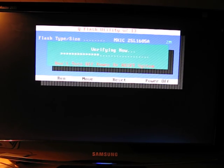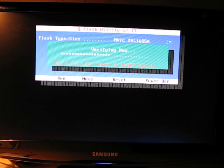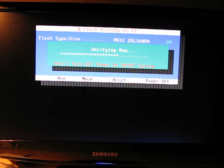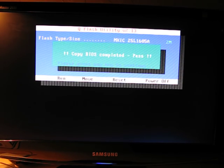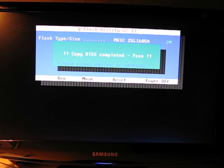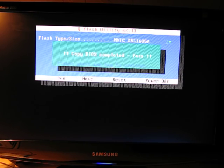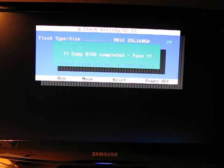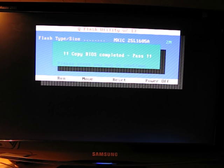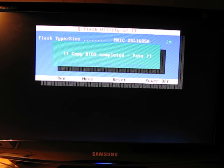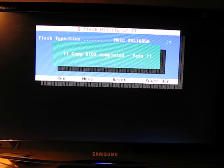So it's done, it's verifying it. Okay, so BIOS completed. Pass. Press any key to continue.